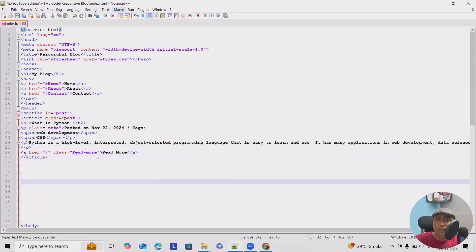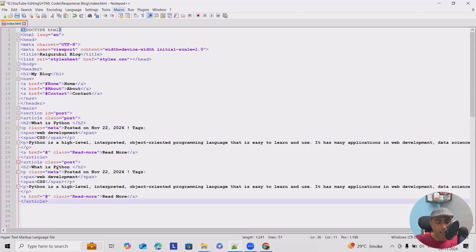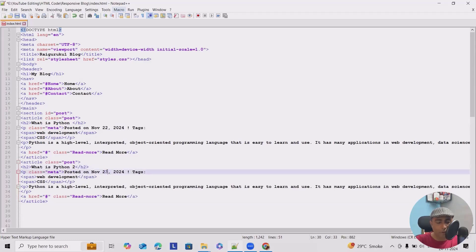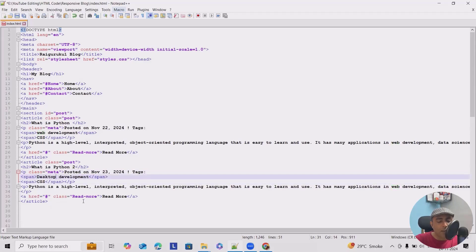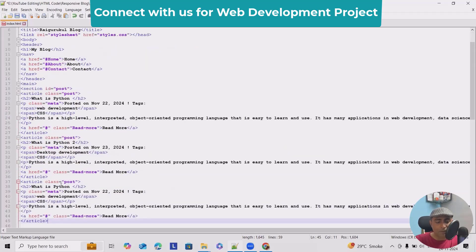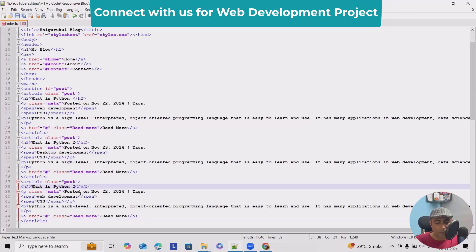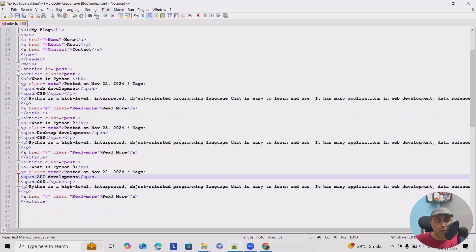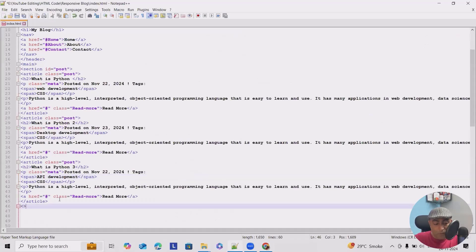Now I'll add the same structure multiple times to simulate more blog posts — 'What is Python 2' posted on November 23rd for desktop development, and 'What is Python 3' covering API development and CSS. This gives us some sample content. Let me save it and refresh the page — we now have three sections complete. I'll close the section tag as well.